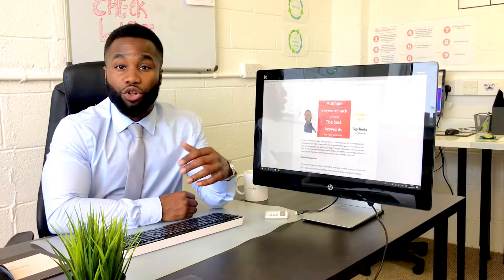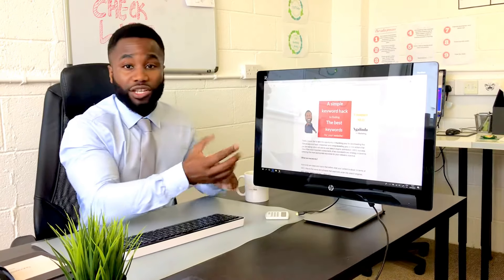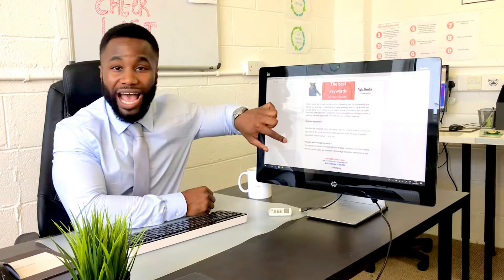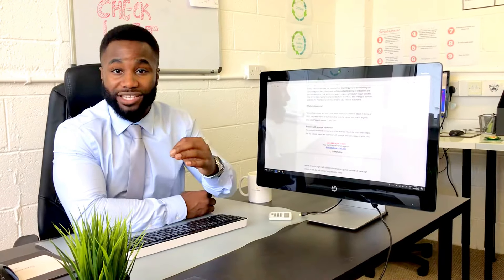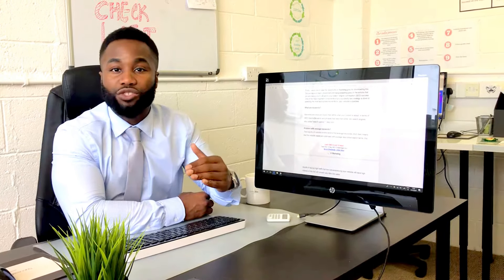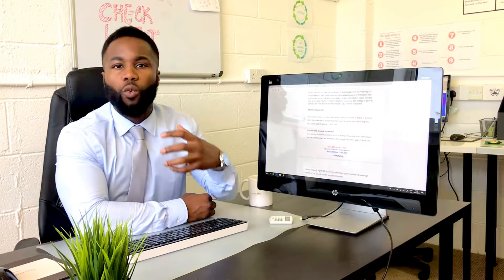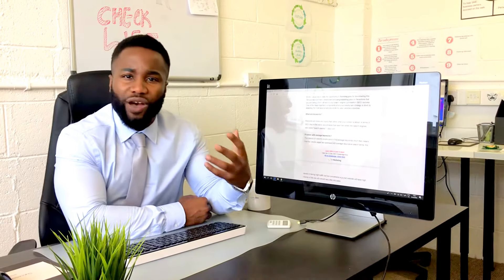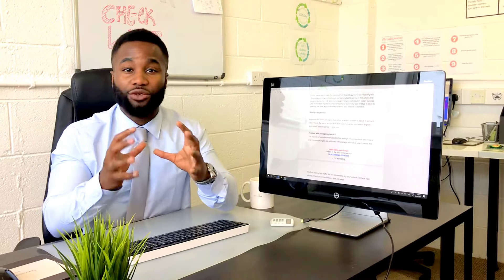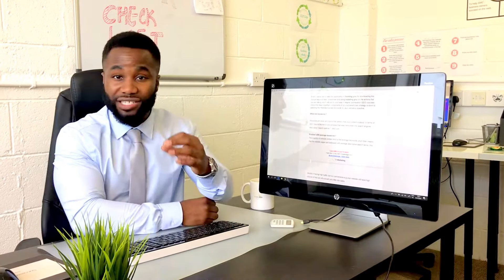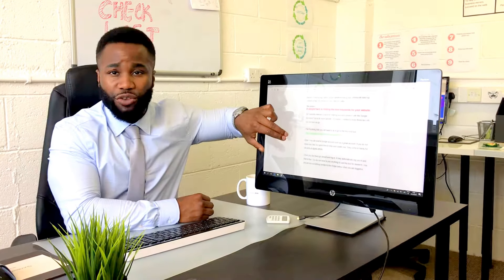Don't worry at all. This is known as keywords — people look for your websites on search engines like Google using keywords, so keywords are search phrases. What myself and my team have done is put together a simple keyword hack, a PDF cheat sheet, which will show you how to get the right keywords — the search phrases that your target market are using to find your products and services.